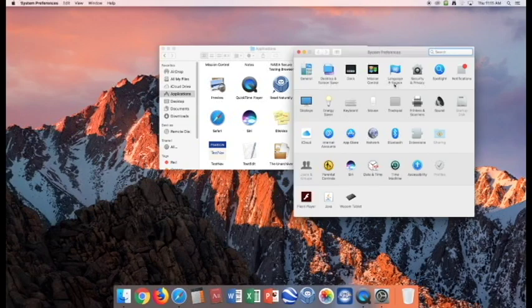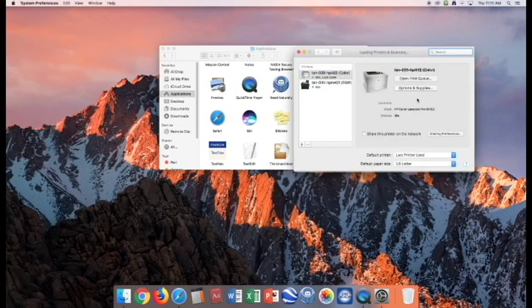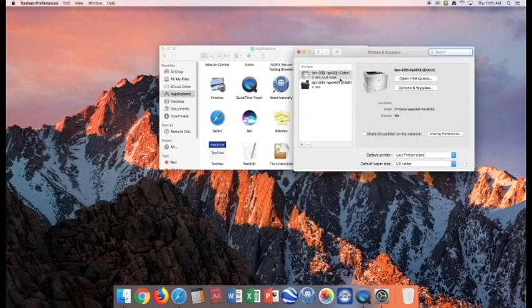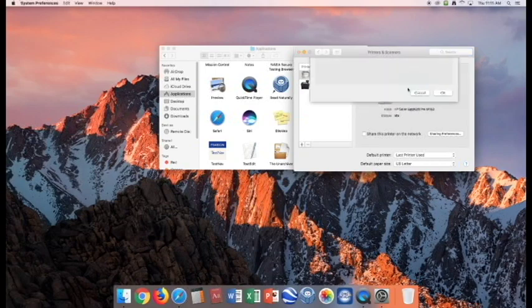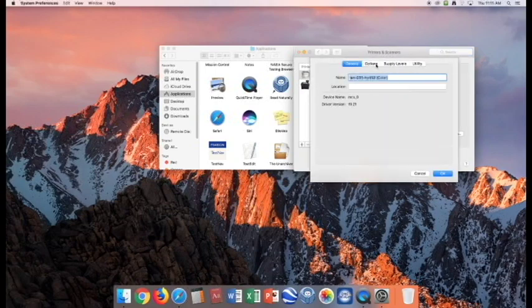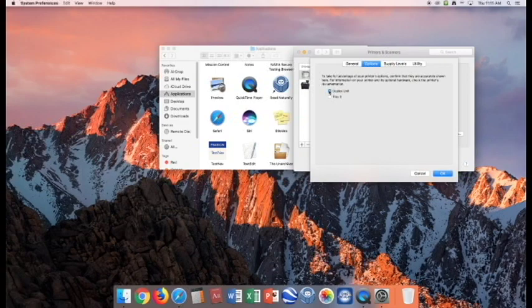From System Preferences, go to Printers and Scanners. Once you're here, make sure that you're on this printer, the Tanana 03HP452. Go to Options and Supplies, and then press Options, Duplex Unit.